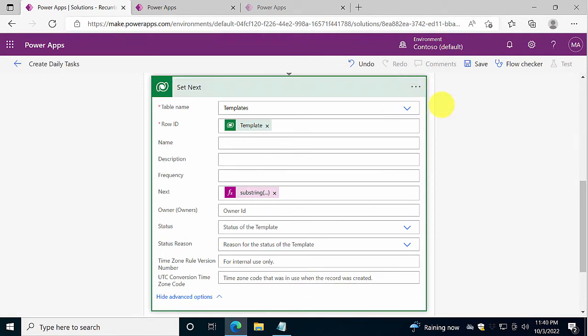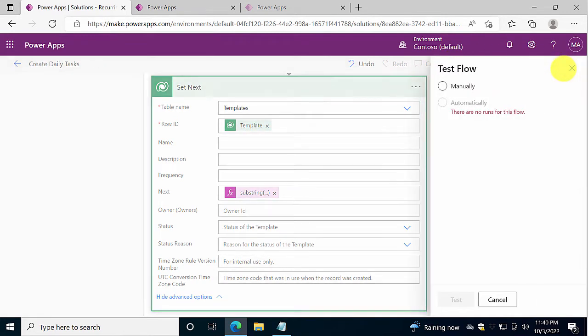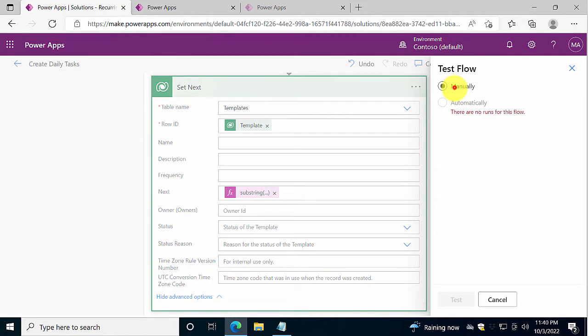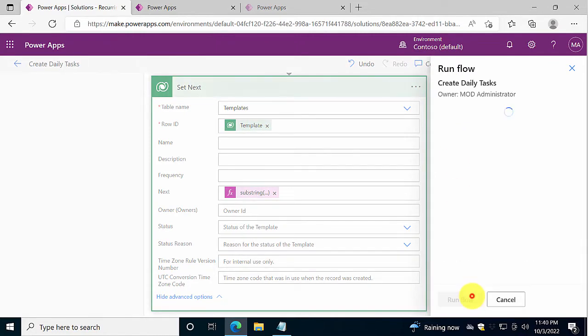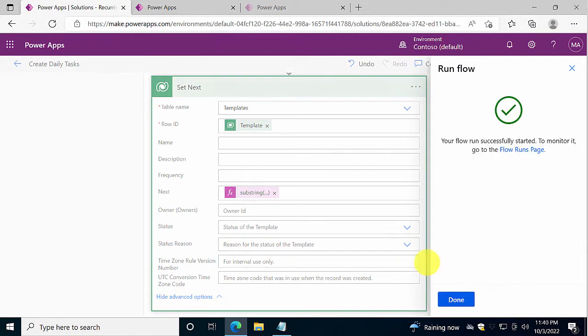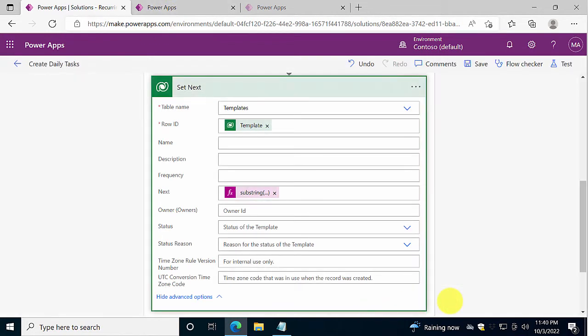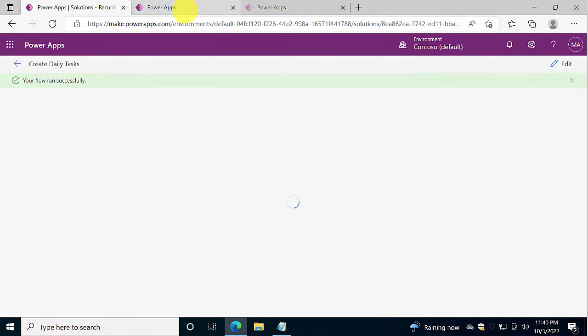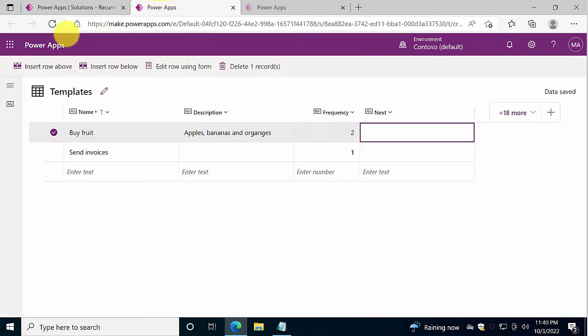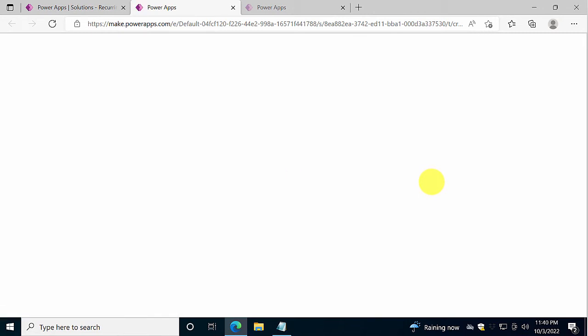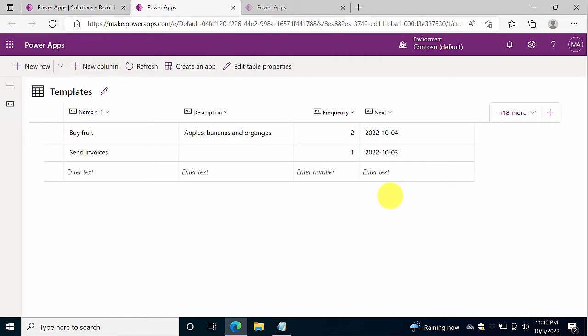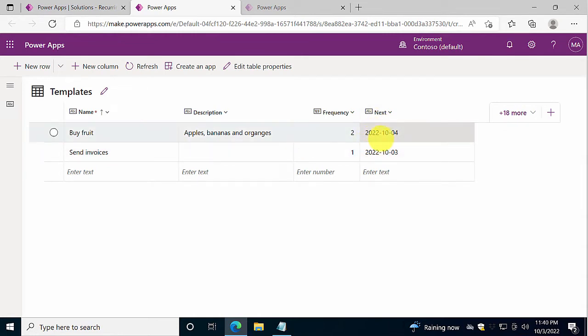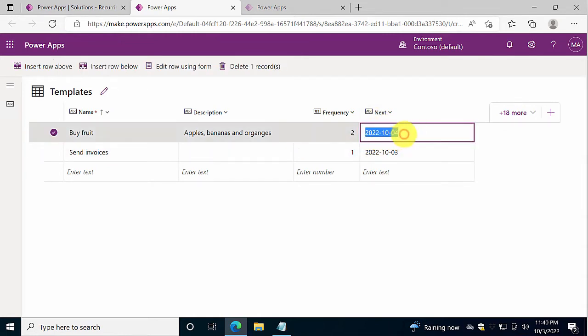Let's run this now, and we're going to save it first. And then we're going to test it manually. Test. Run the flow. So what should happen now is that we should get your flow ran successfully. Let's check that. And we should have these filled out. So the daily tasks should be set for today, the third. Yes, and it is. And the other one is set for tomorrow, the fourth. Perfect.